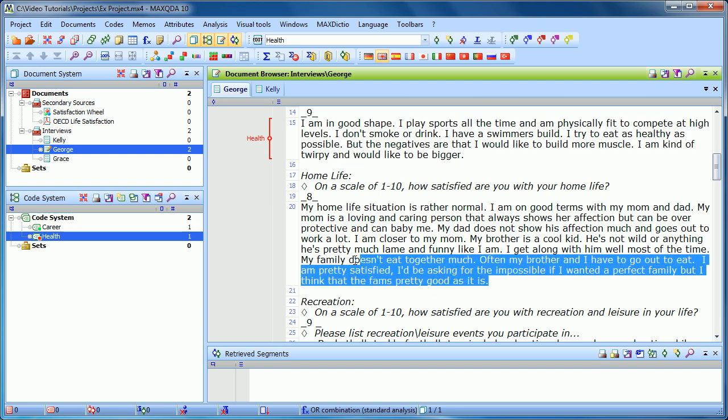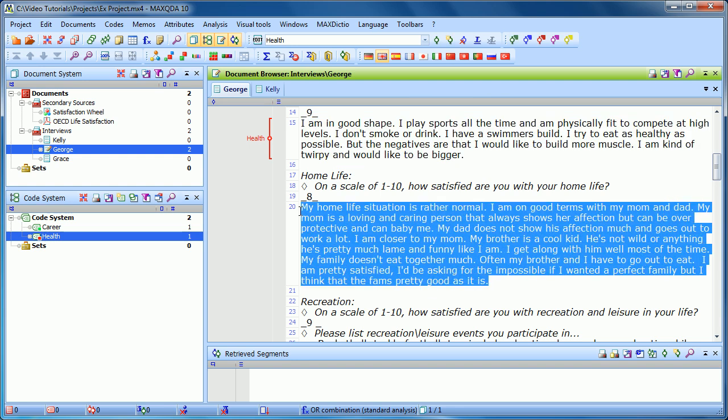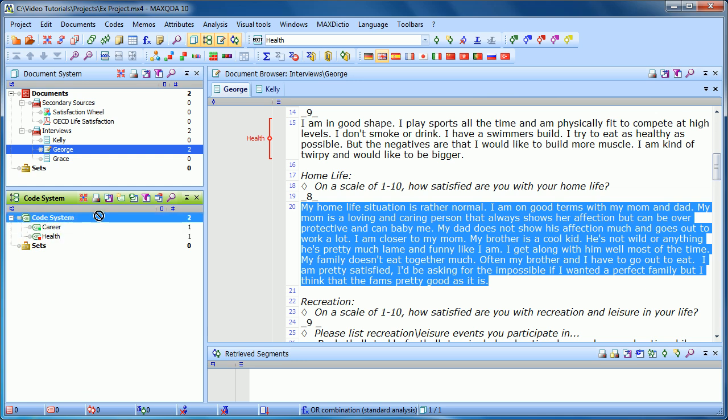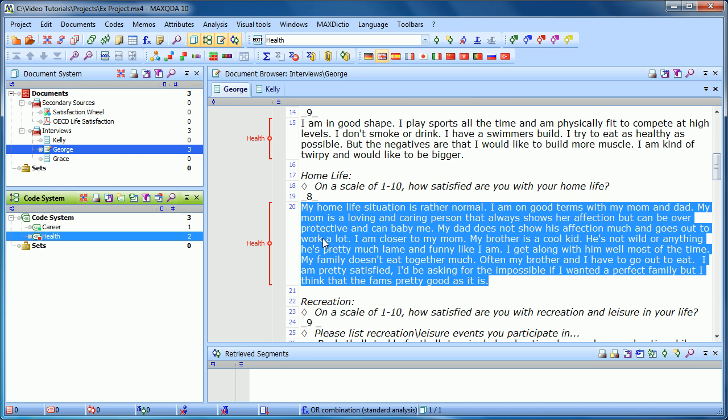Alternatively, you can highlight and drag the code to the highlighted section. Either way, it will code it and show an increase in the number here, the frequency of use of this particular code.